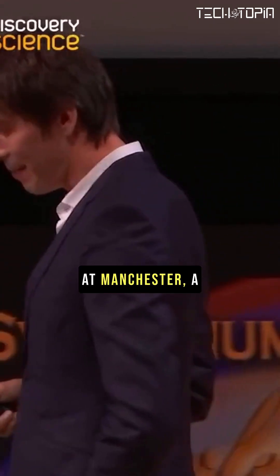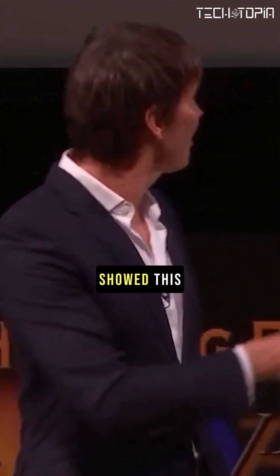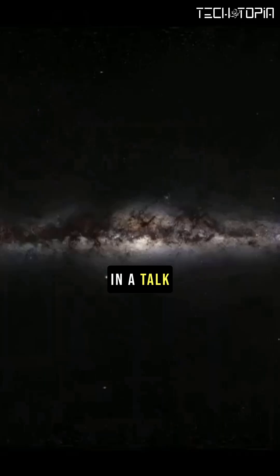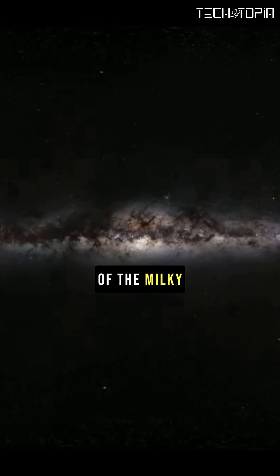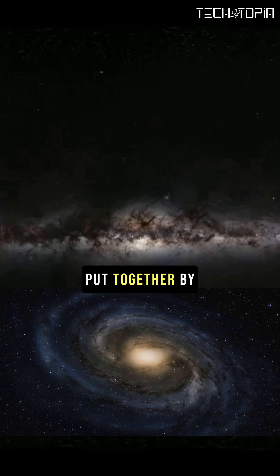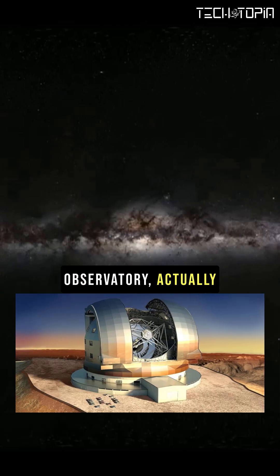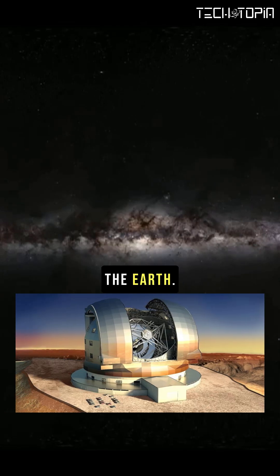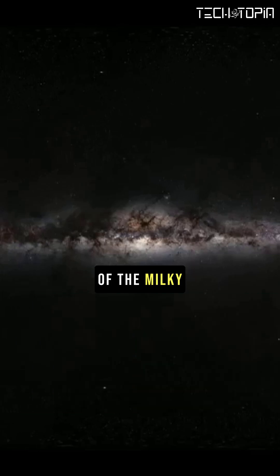I was talking to a friend of mine at Manchester, a biologist, and I showed this picture in a talk I was giving. It's a beautiful photograph of the Milky Way, put together by the European Southern Observatory from photographs all around the Earth. This is the whole sweep of the Milky Way across the sky.